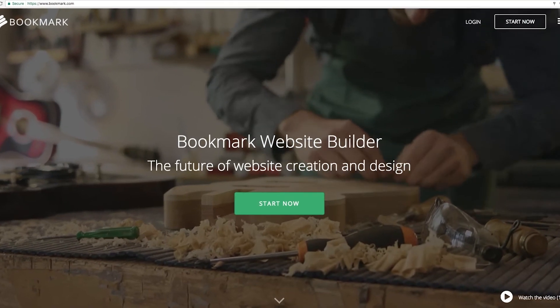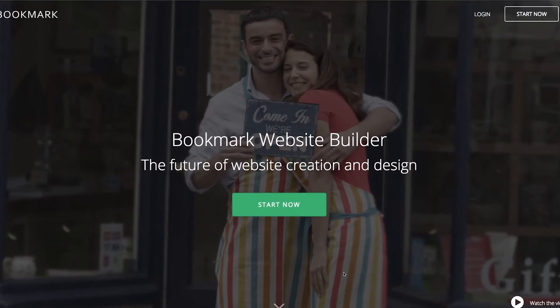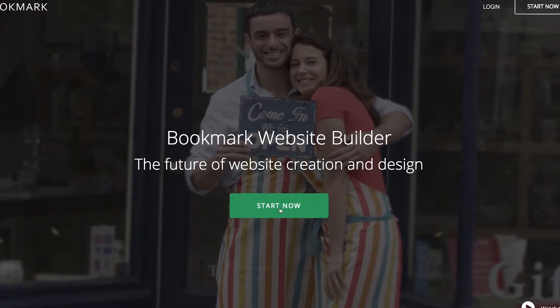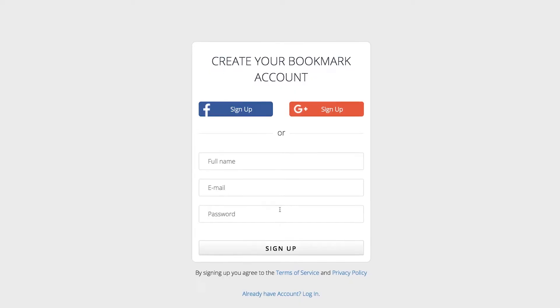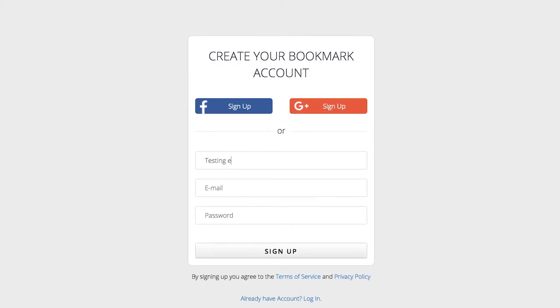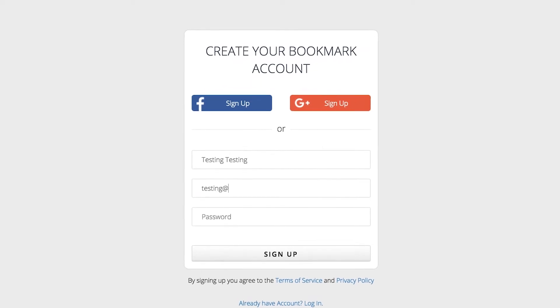The first step is signing up. Simply click the Start Now button to create your account by entering your name, email, and password.